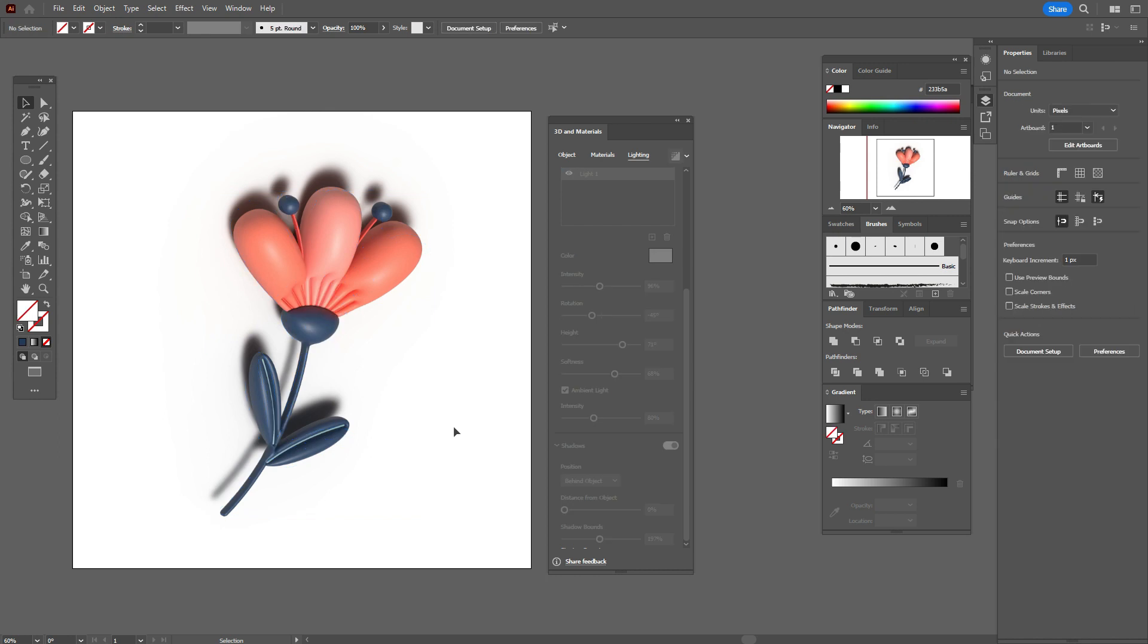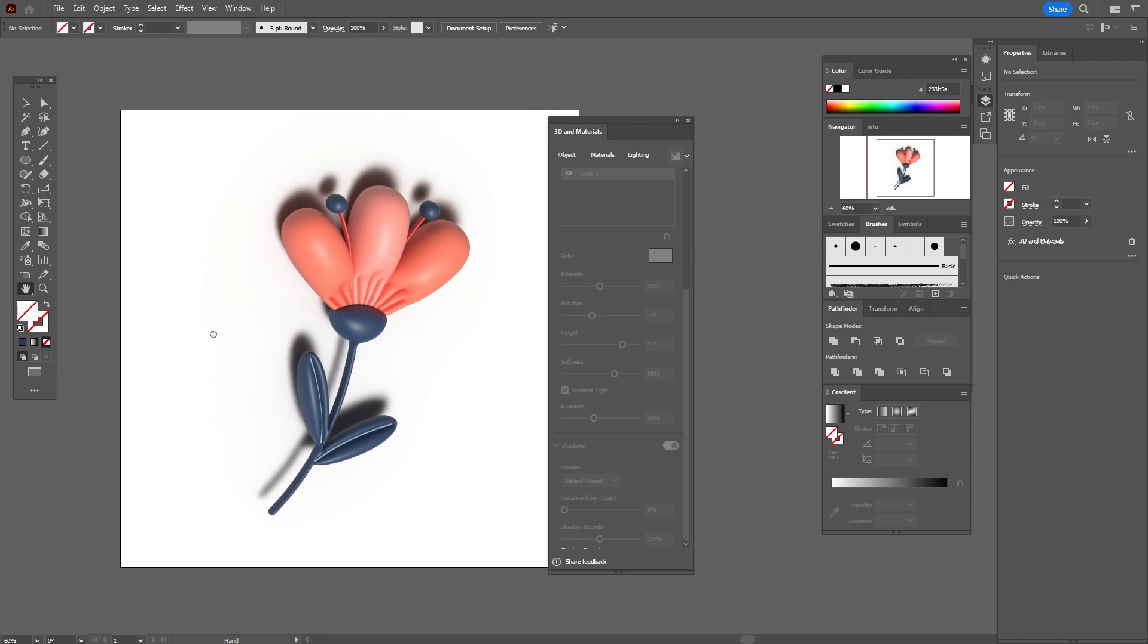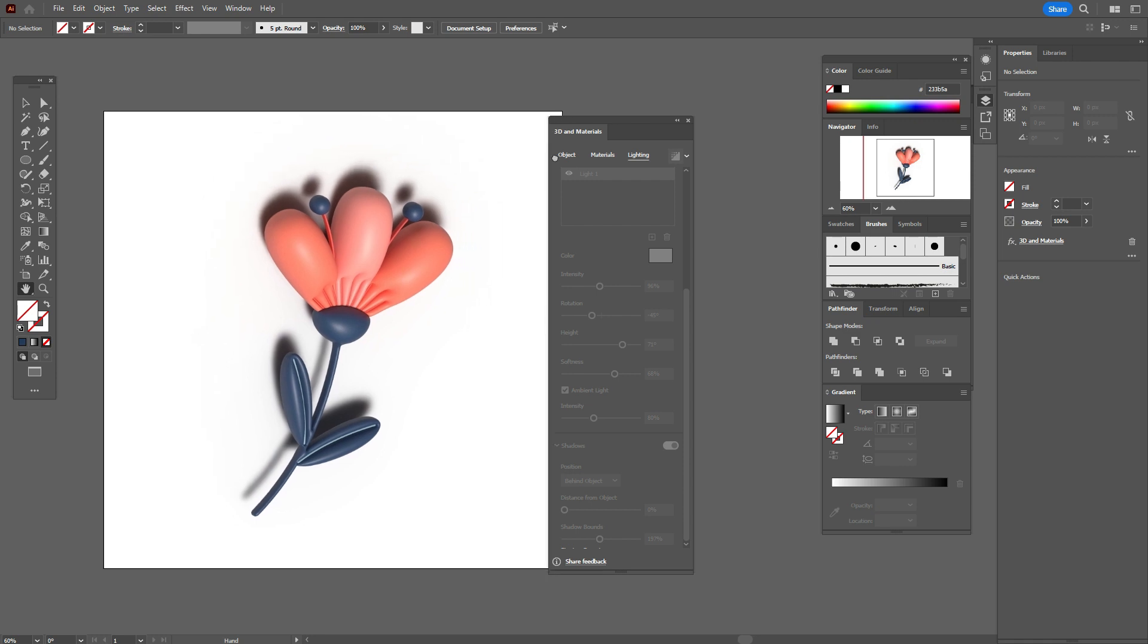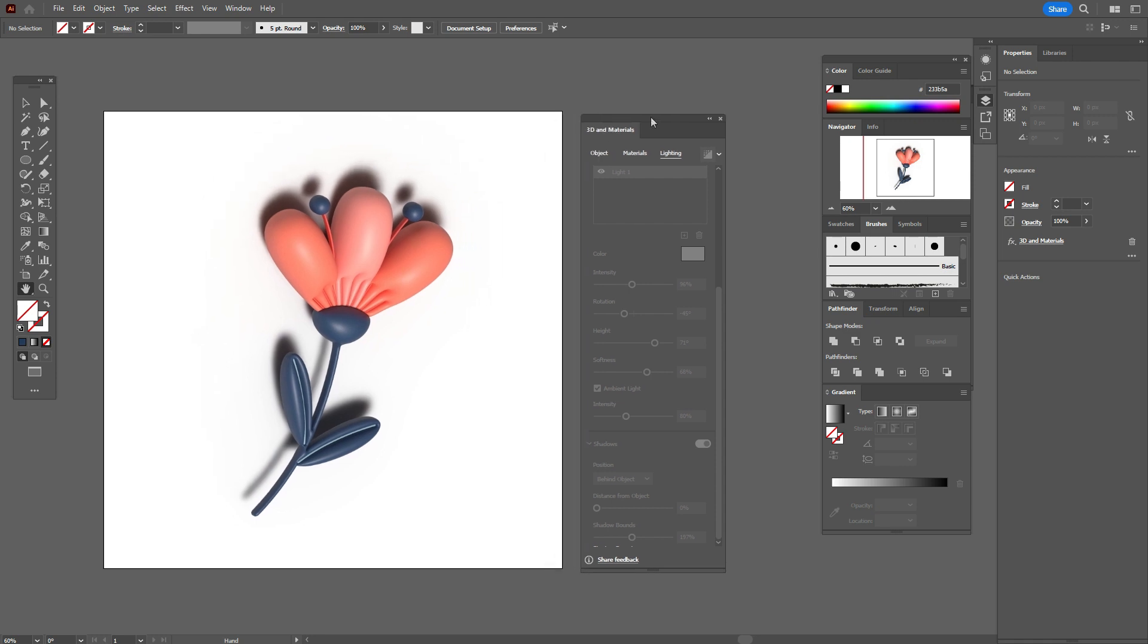Okay guys, the flower is ready. It's pretty, pretty cute and it's so 3D.